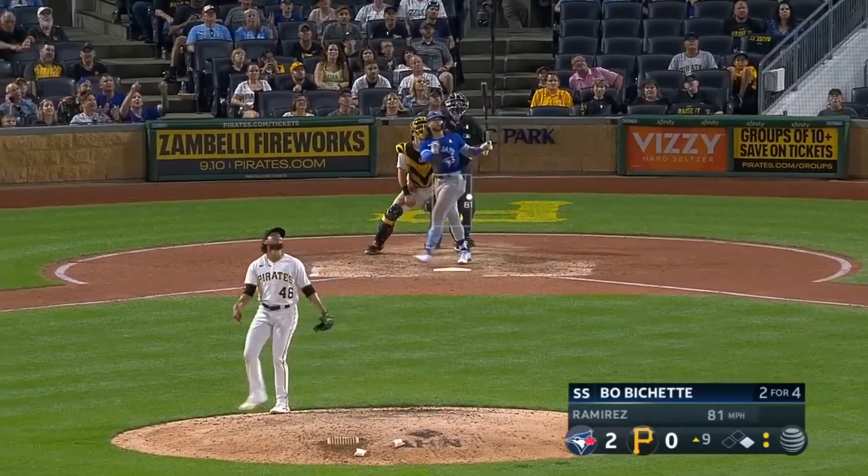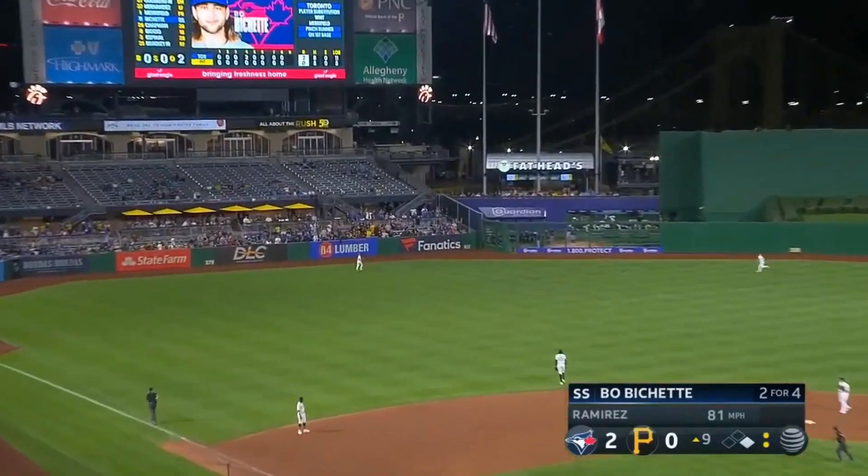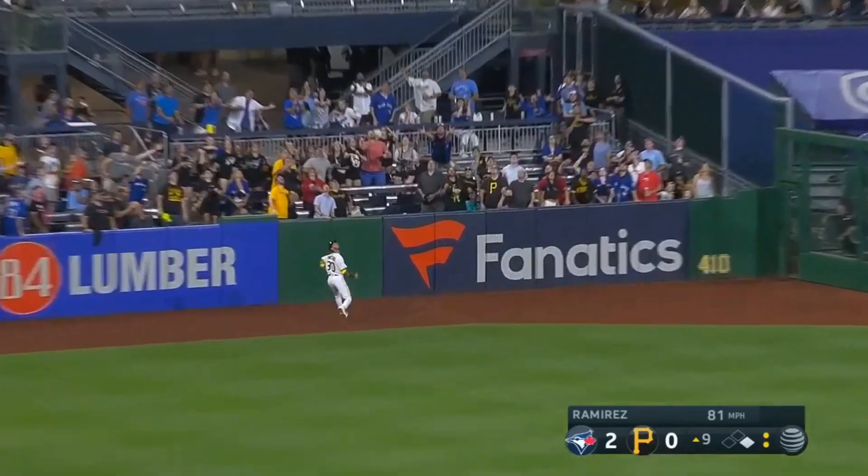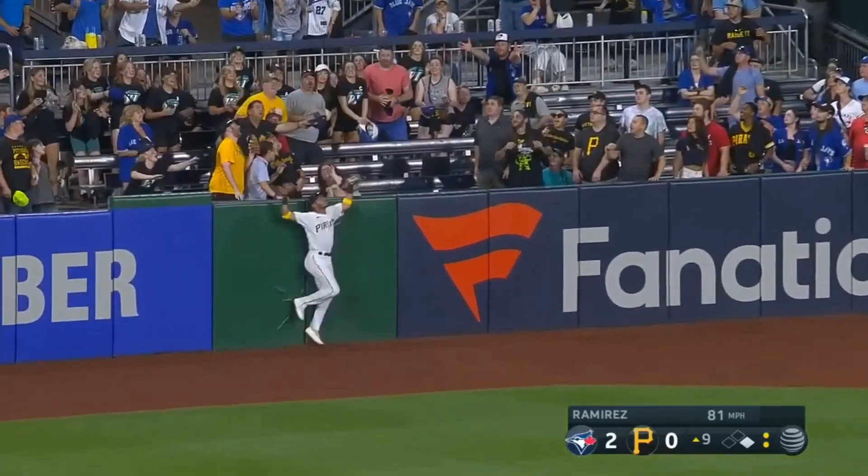Bowe hits it high and deep to left. Ball is deep — at the track, at the wall.